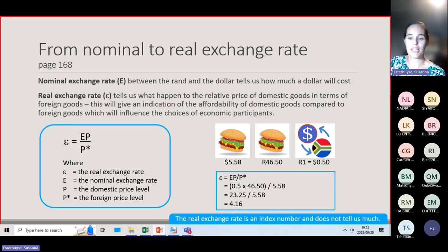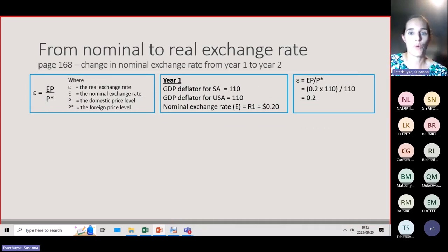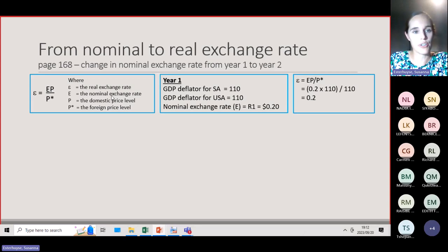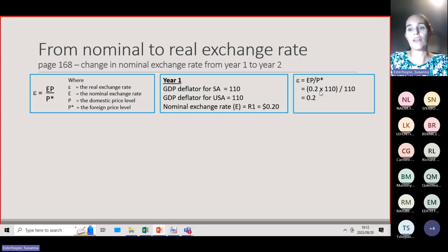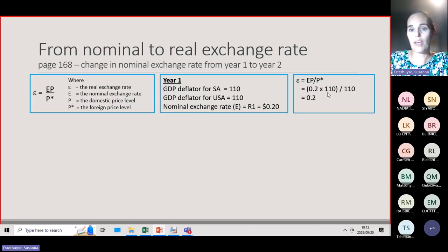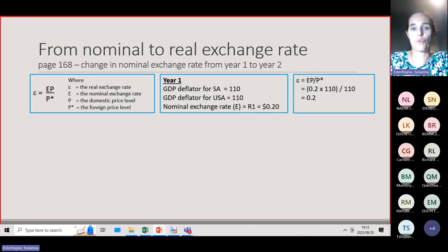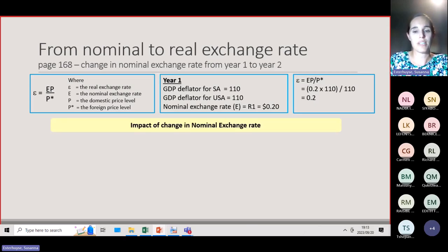The number 4.16 doesn't tell us much as a standalone figure — to make sense of the real exchange rate, we need to consider what happens to it over time. For example, if in year 1 the nominal exchange rate is 0.2, the domestic price level is 110, and the foreign price level is 110, then the real exchange rate for year 1 = 0.2 × 110 / 110 = 0.2.